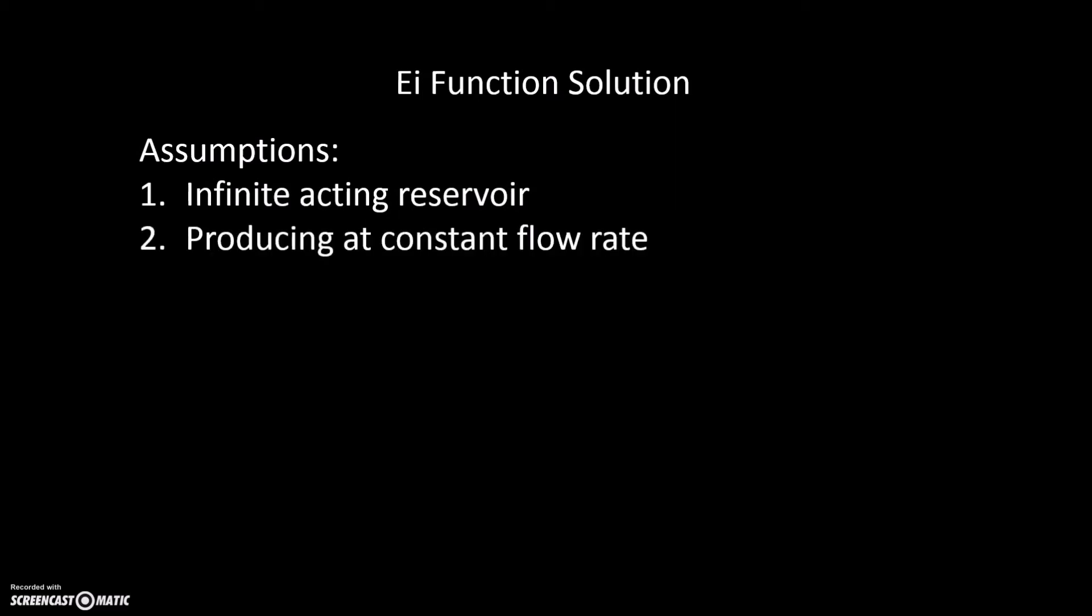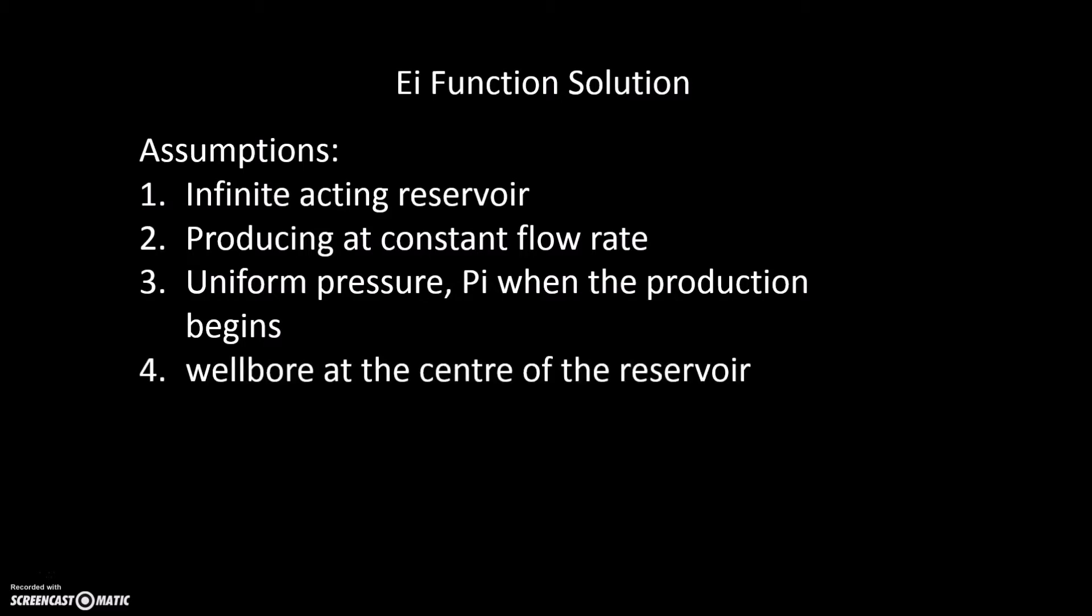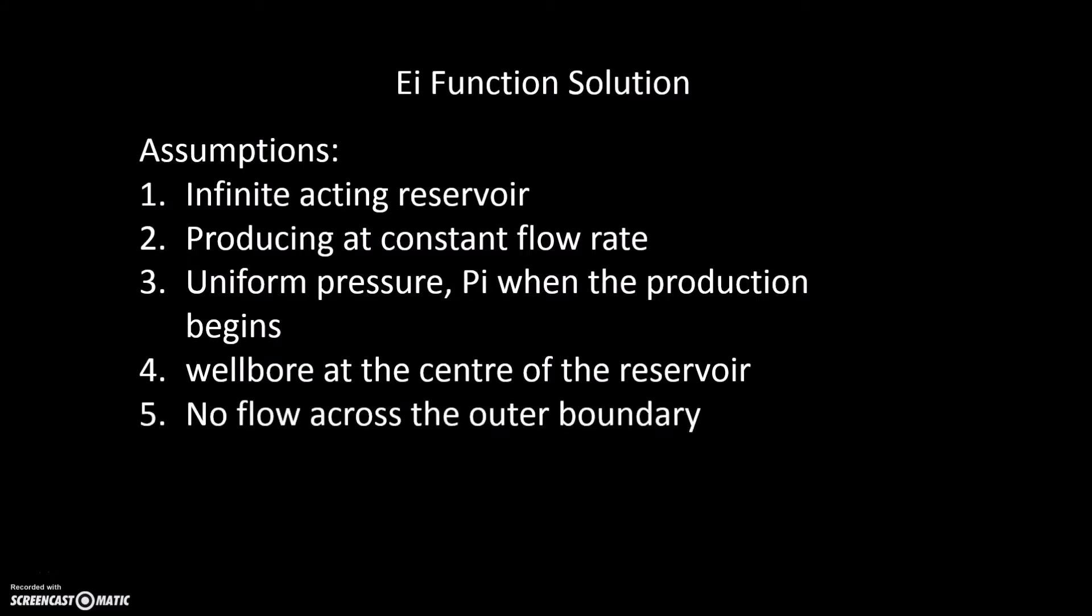Second, the well producing at constant fixed flow rate. Third, the reservoir is at the uniform pressure when production begins. Fourth, the well with a wellbore radius is centered in a cylindrical reservoir radius. Lastly, there is no flow across the outer boundary.